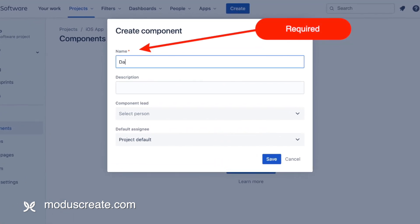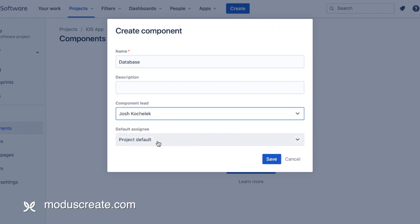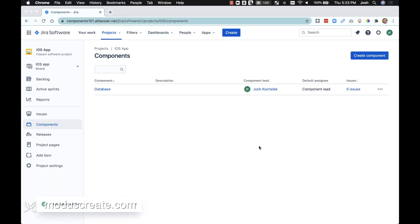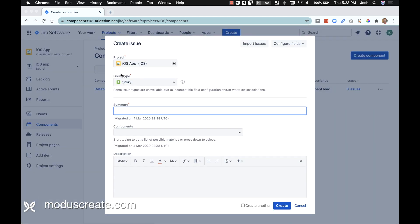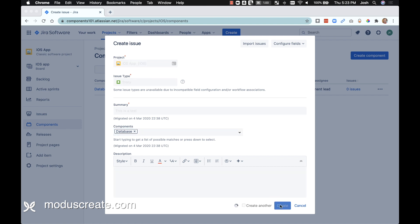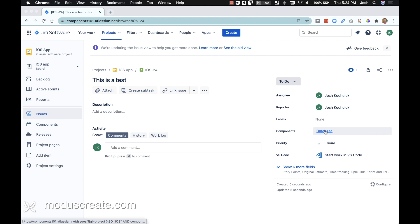Give it a name. We'll leave the description blank here. And with components, like I said, we can select a different default assignee — and we're going to select the component lead. You can see our new component is set up with our component lead. We'll create an issue quickly to see what happens. Create a new issue in our project, select the component, and hit create. Check it out — we've got a database component, and it assigned it directly to the component lead. And that covers it.